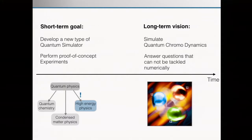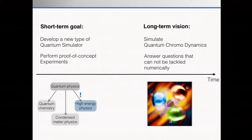That is really motivating and driving this whole effort. But at the same time, it's something that is really in the very far future. For now, what we are doing in my group — and everything I will talk about now — is more on developing the tools and new concepts in the first place. We want to develop a new type of quantum simulator, and this will result only in proof-of-concept experiments.